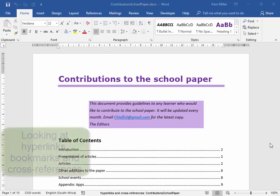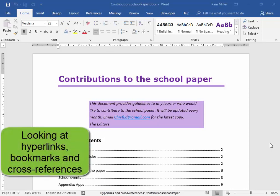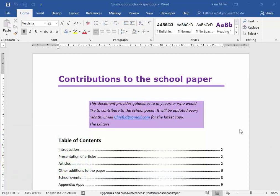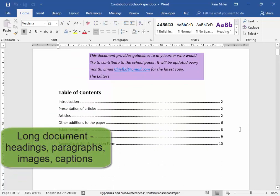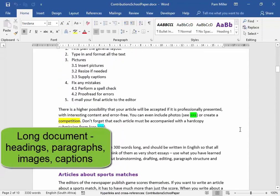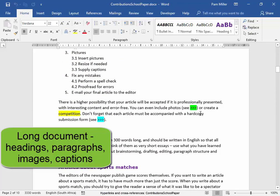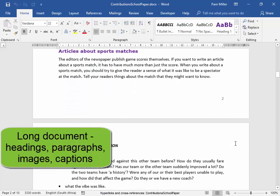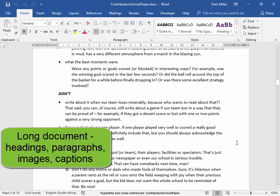In this activity, we're going to be looking at hyperlinks and bookmarks and cross-references. Let us have a look at the document first. I'm going to scroll down. Here we have headings and text. We need to do something over here. More headings and text.